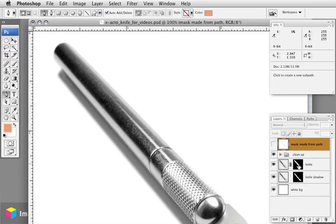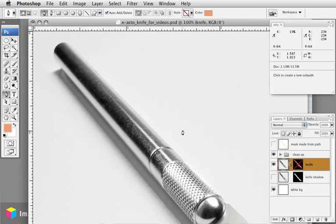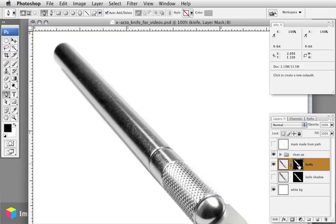This here is a layer mask. If I disable the layer mask here you can see the original picture. This was the original picture of the knife with the shadow in place, and I've created a layer mask by clicking on this button here in the layers palette and then going in and painting around the knife.